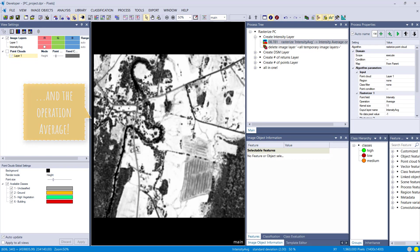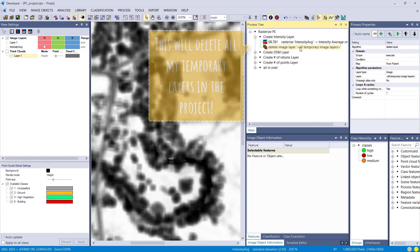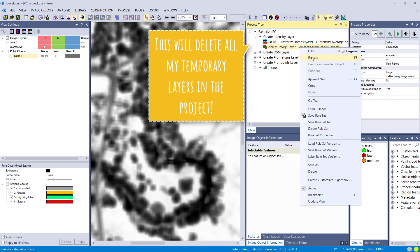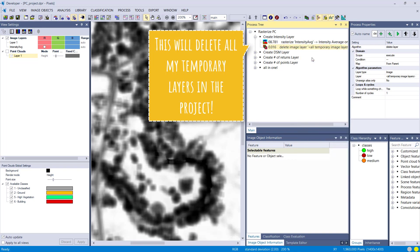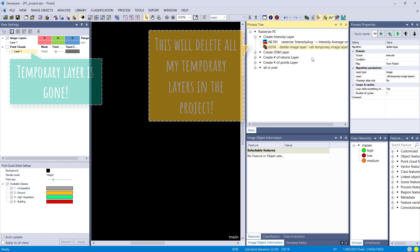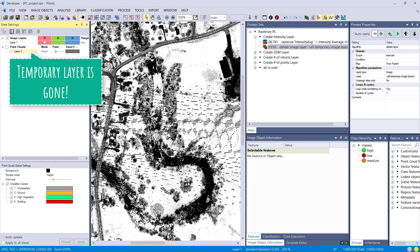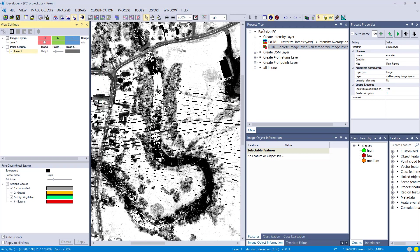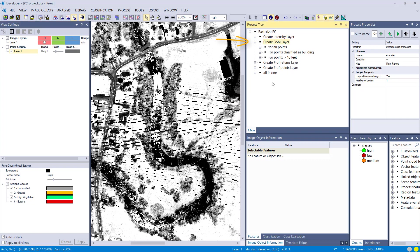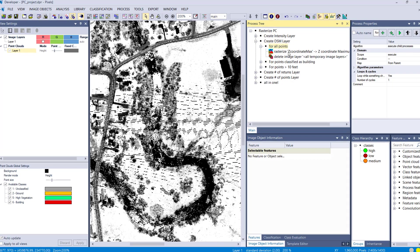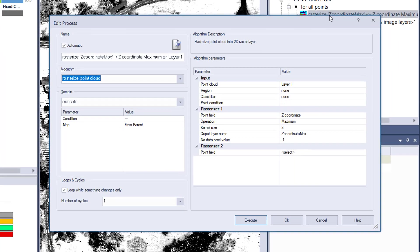I have a delete image layer, so I'm simply going to delete this one again so we have a clean project again before we do the next rasterization. Just keep the project clean. You can create a DSM layer using this rasterize point cloud algorithm. First one is here for all points. Let's see the settings we're using for our point cloud.